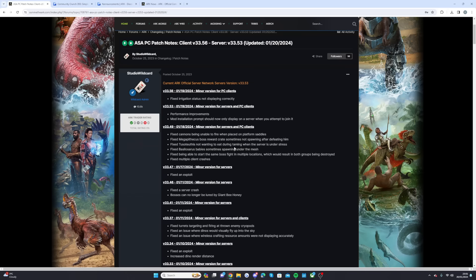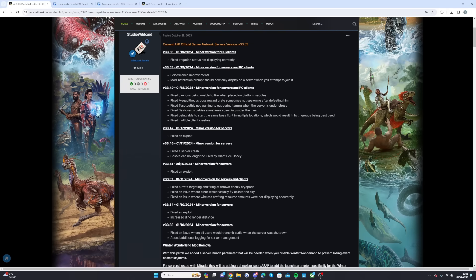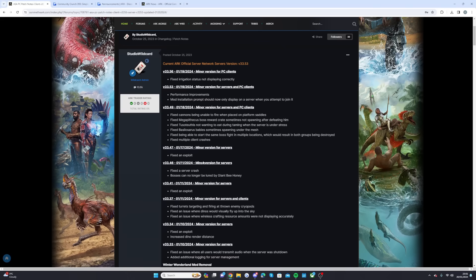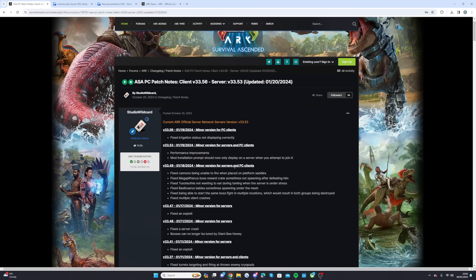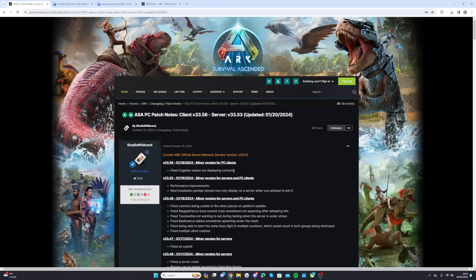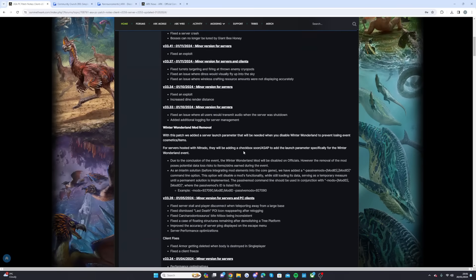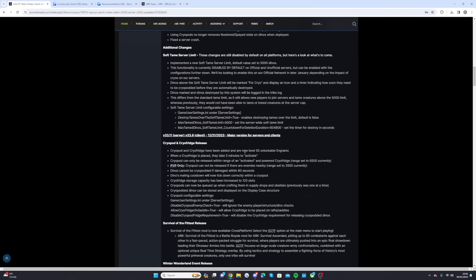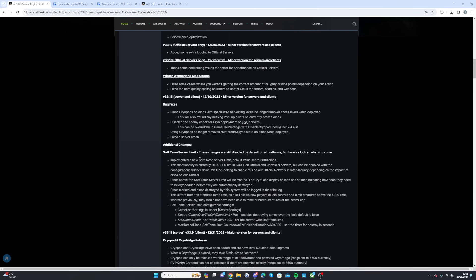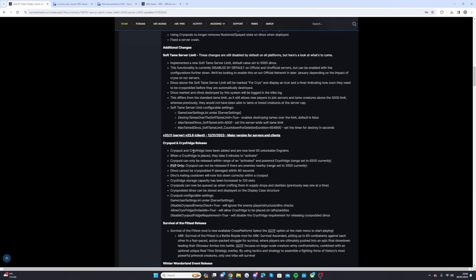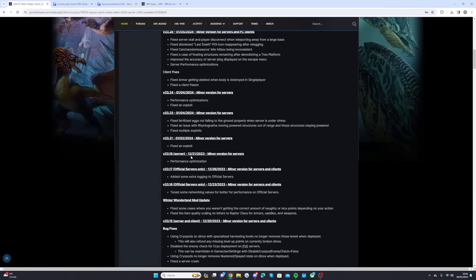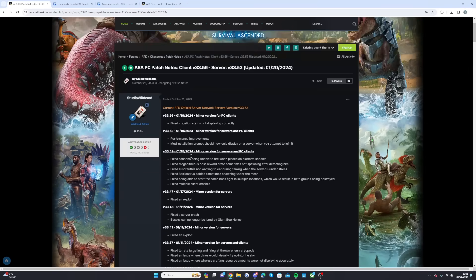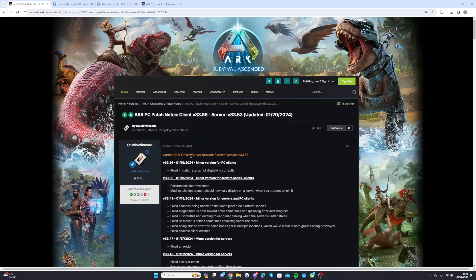Fixed being able to start the same boss fight in multiple locations which would result in both groups being destroyed, and fixed multiple client crashes. There was actually one I didn't mention in another video yet which is bosses can no longer be cured and lured by giant bee honey. I didn't even know that was a thing, but that has actually been sorted in the most recent PC update. Console players, I've done a full update video if you want to see it, all the way from the last one that you had.